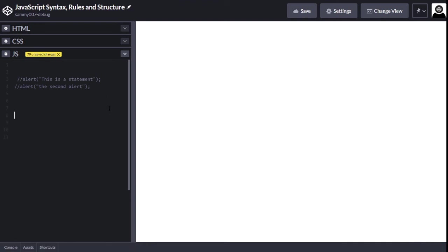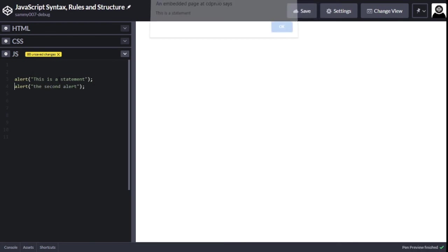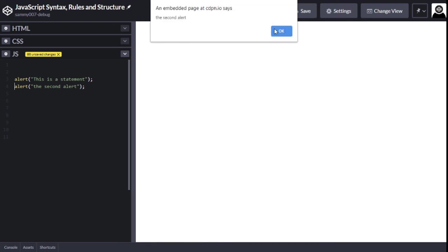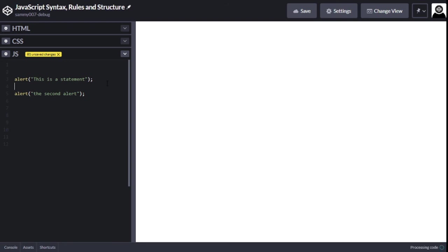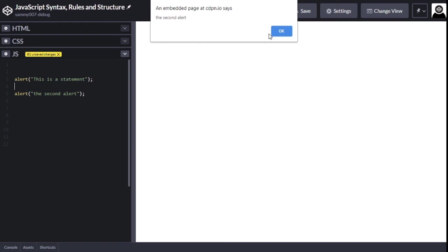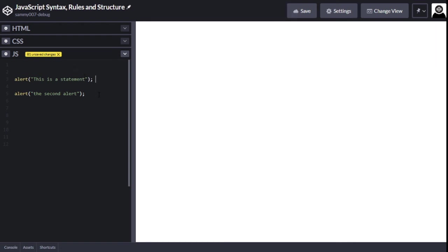The next thing is that JavaScript runs from top to bottom. That means the first code you write is what executes first — you can see the first statement shows before the second alert. This is very important when writing your algorithms or logical code — you need to write it in the right order. This also applies when we start talking about if/else statements or loops, which we'll cover in the course.